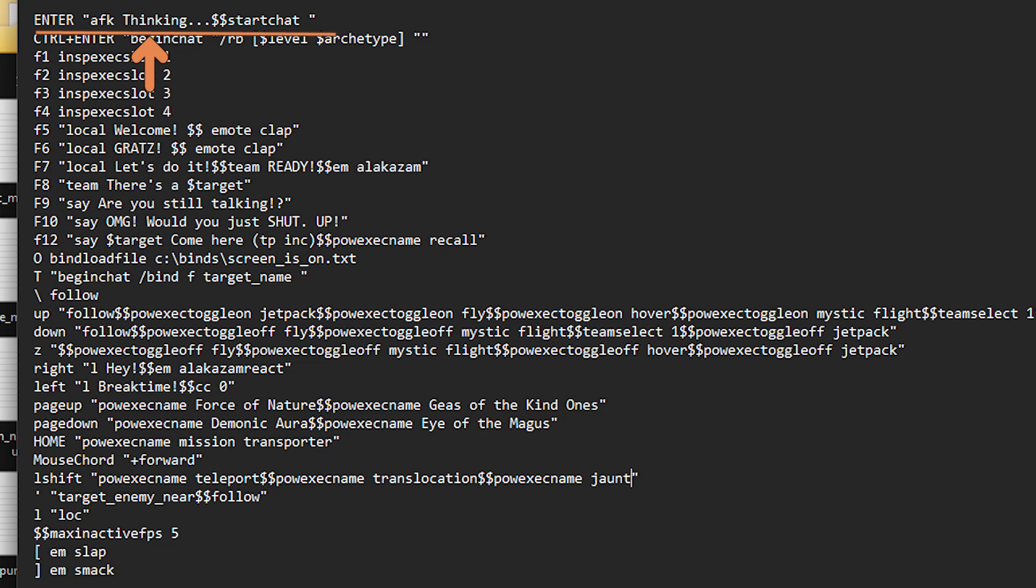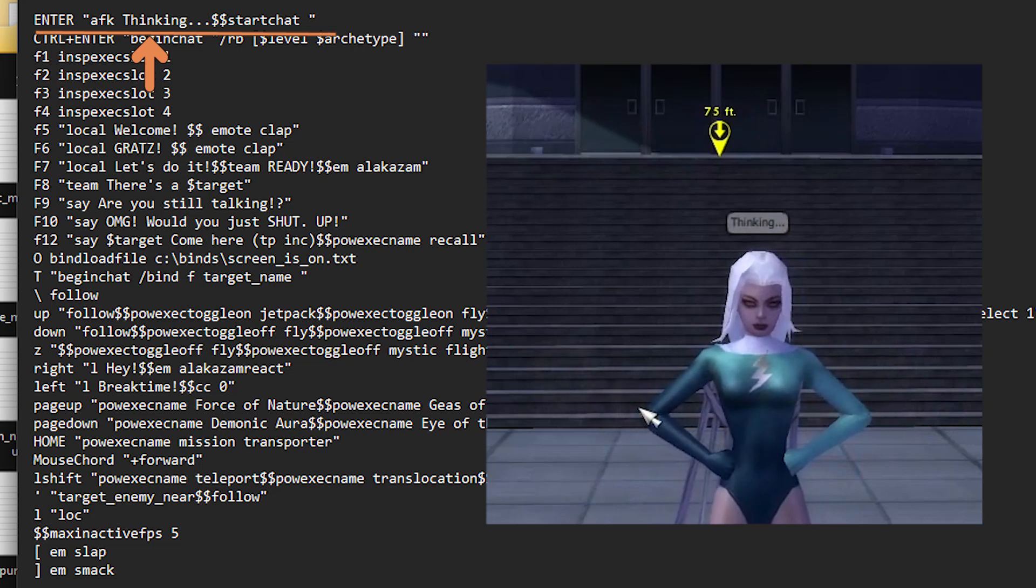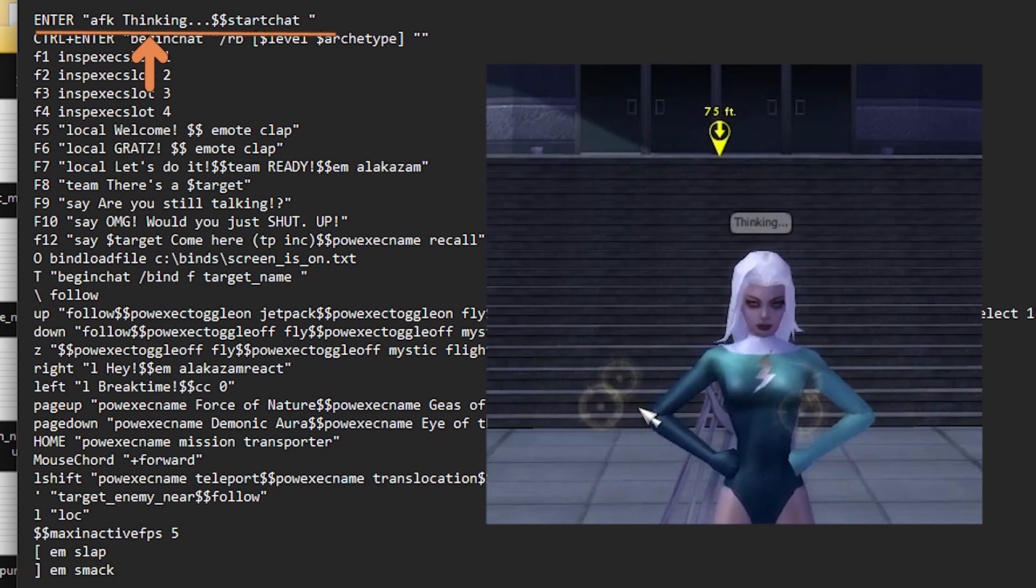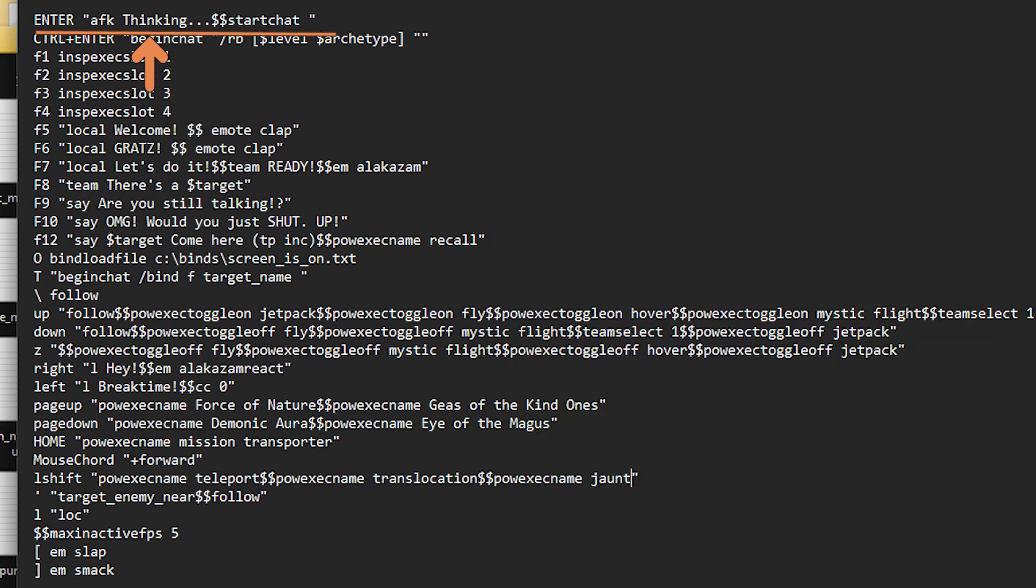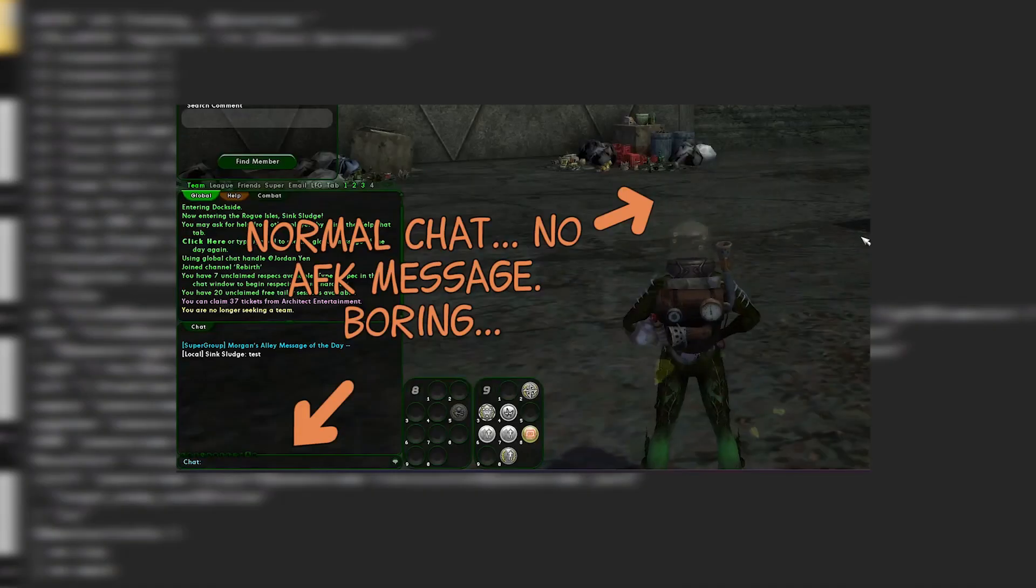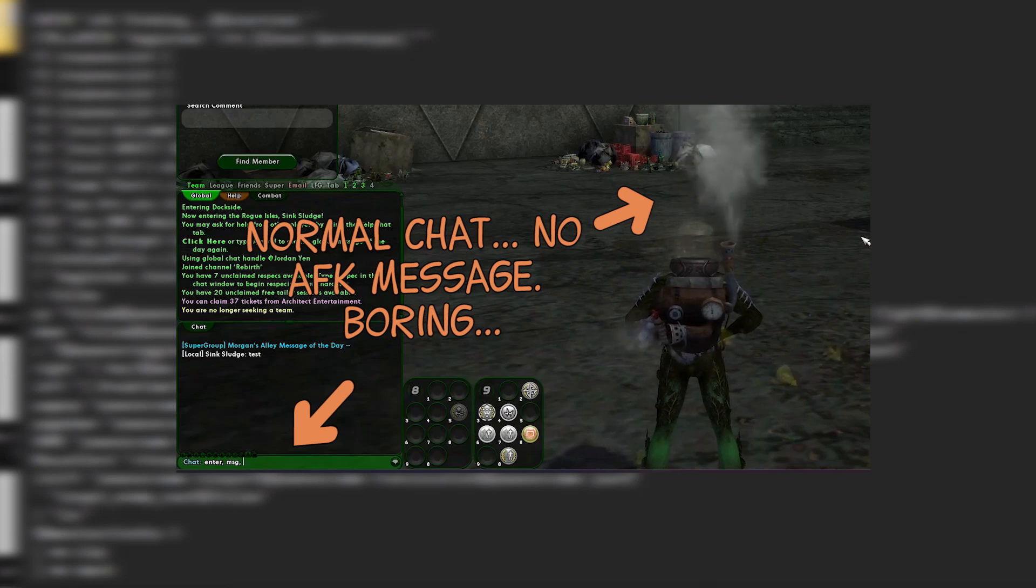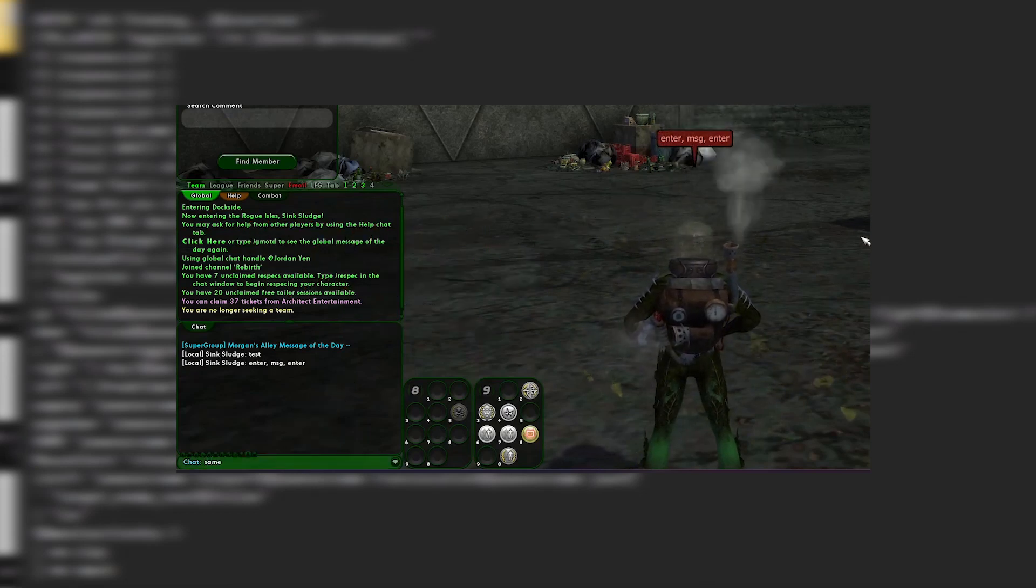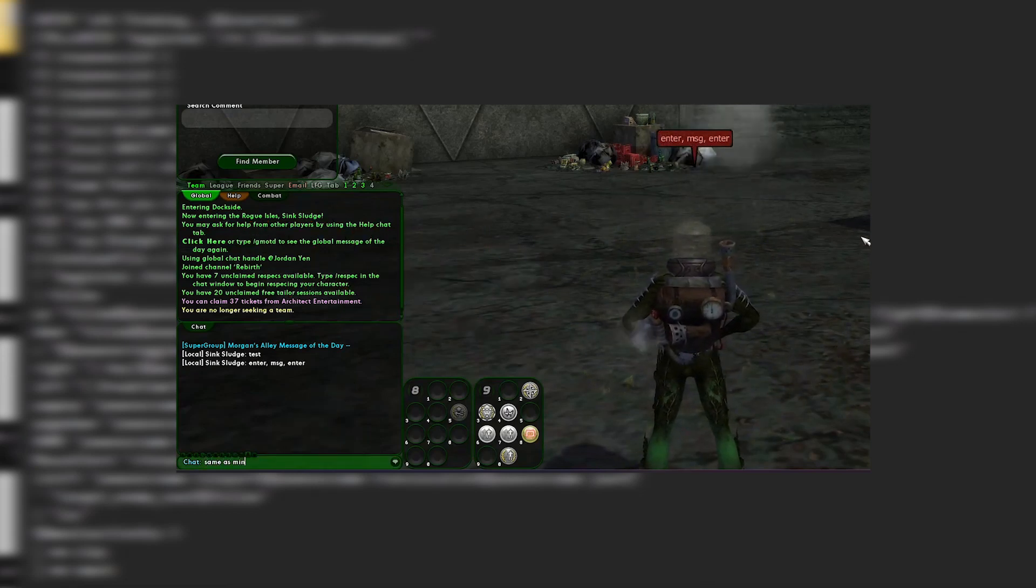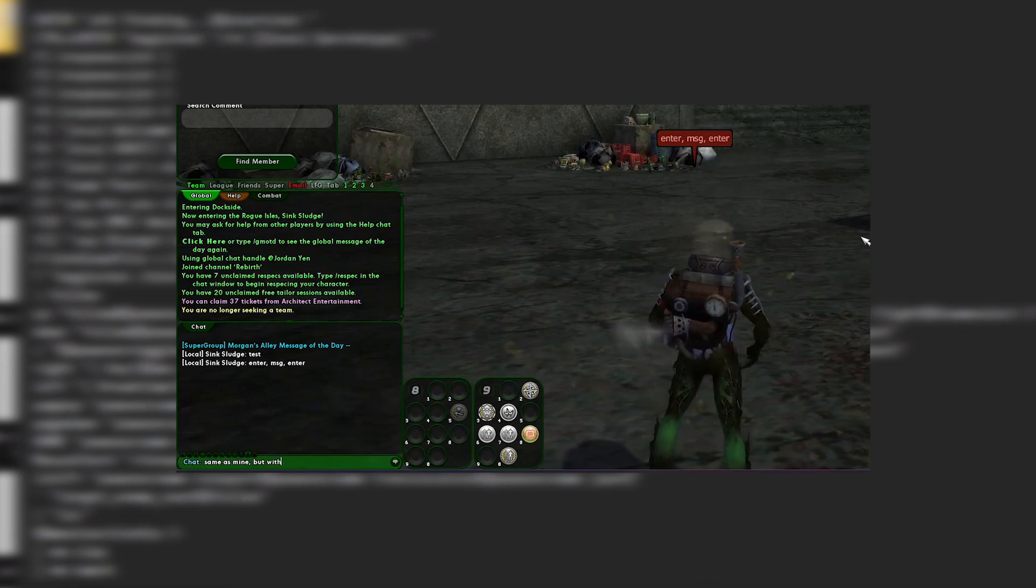This will intercept that, and it will add a little extra to it, so that when you press the enter key, it automatically puts you in AFK mode with a message on the top. In this case, it would be thinking. And then the next command that it executes simultaneously is start chat, which puts the cursor in the chat box. So it works exactly the same as the enter key normally would, except adding that AFK command in there. And then you can put a custom message instead of thinking you could do whatever, plotting evil or whatever.